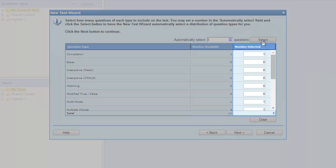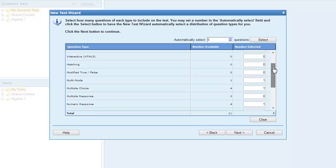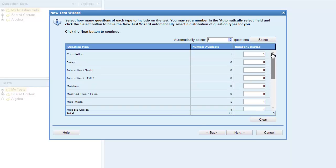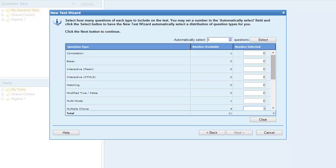The values in the Number Selected column will update automatically. If you don't like the mix of questions, you can click Select again to change the mix automatically. You can reset the mix of questions by clicking Clear. Instead of allowing the wizard to select the questions, you can enter a value in the Number Selected column manually.